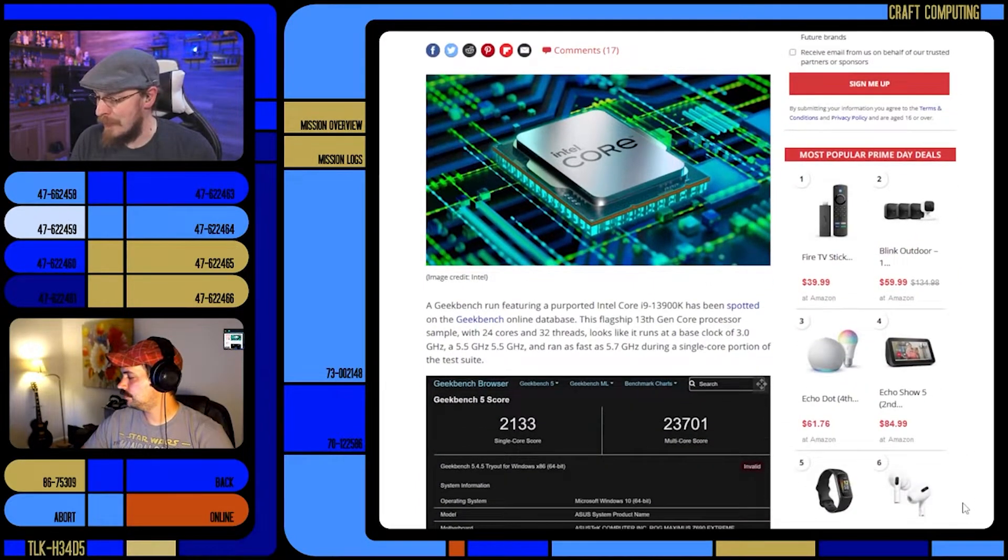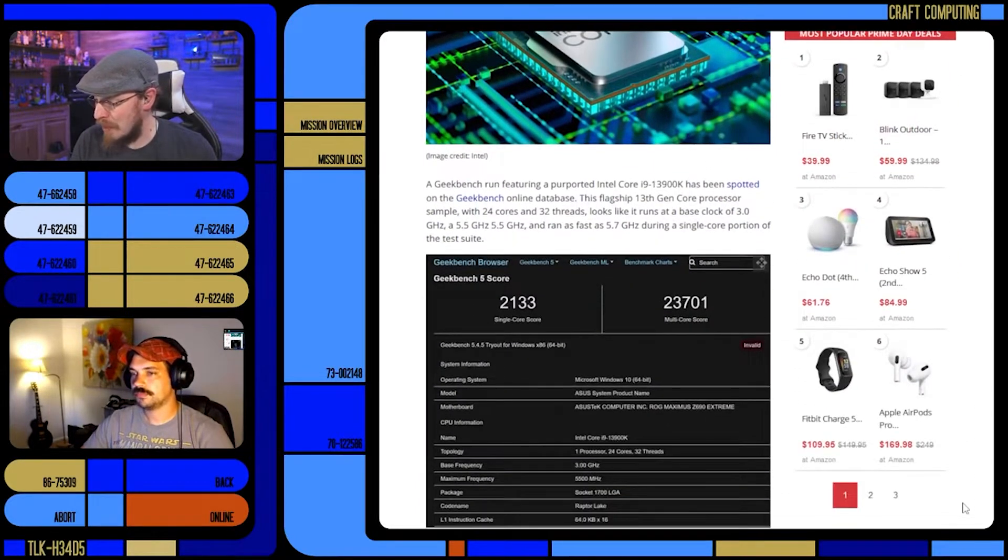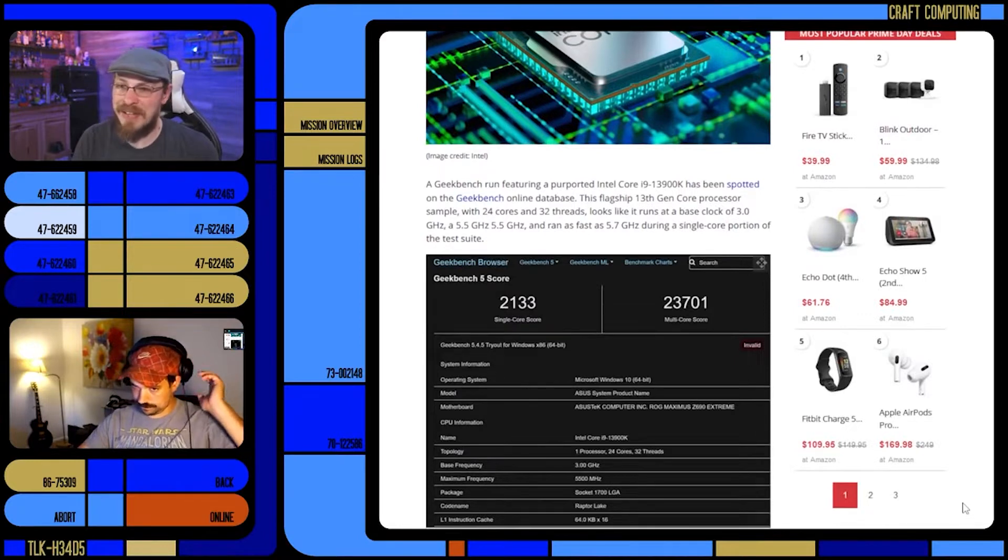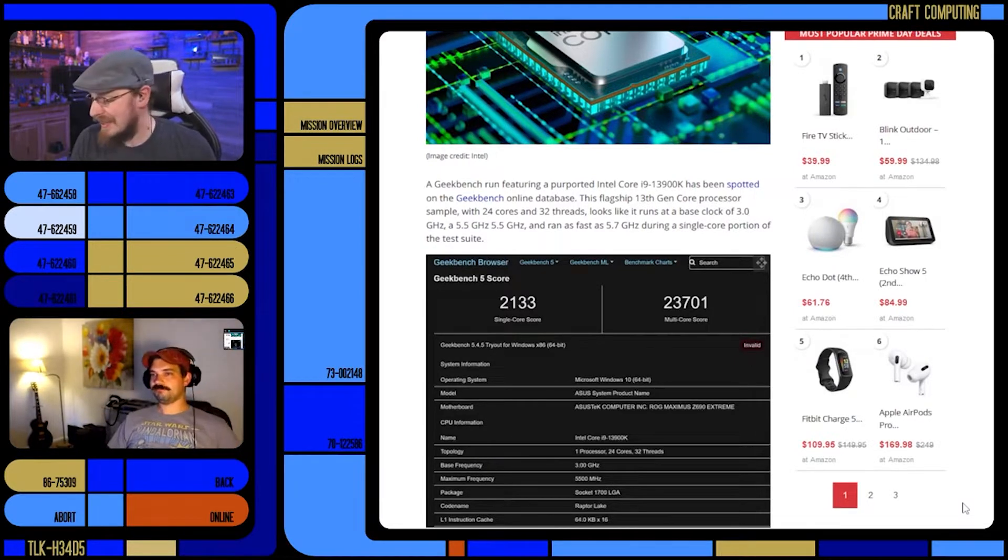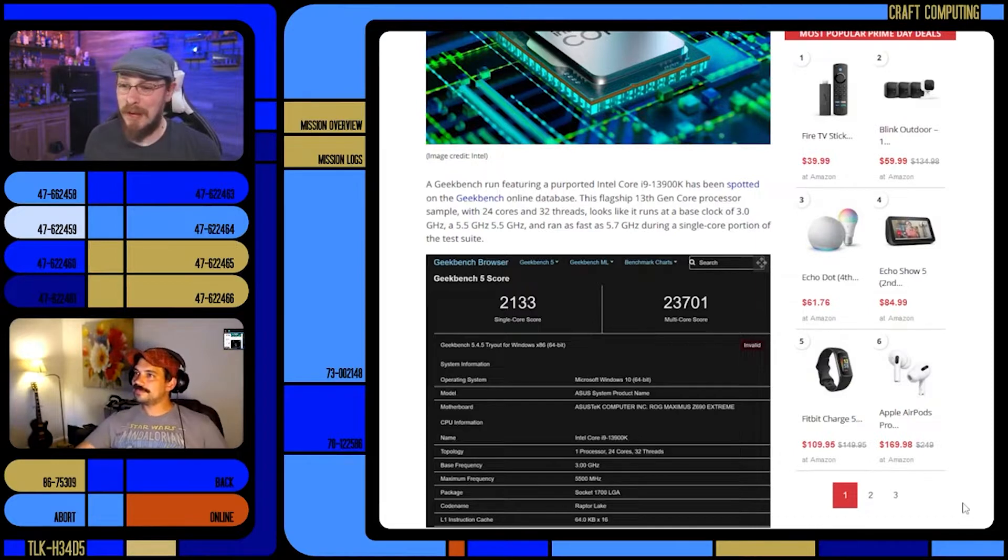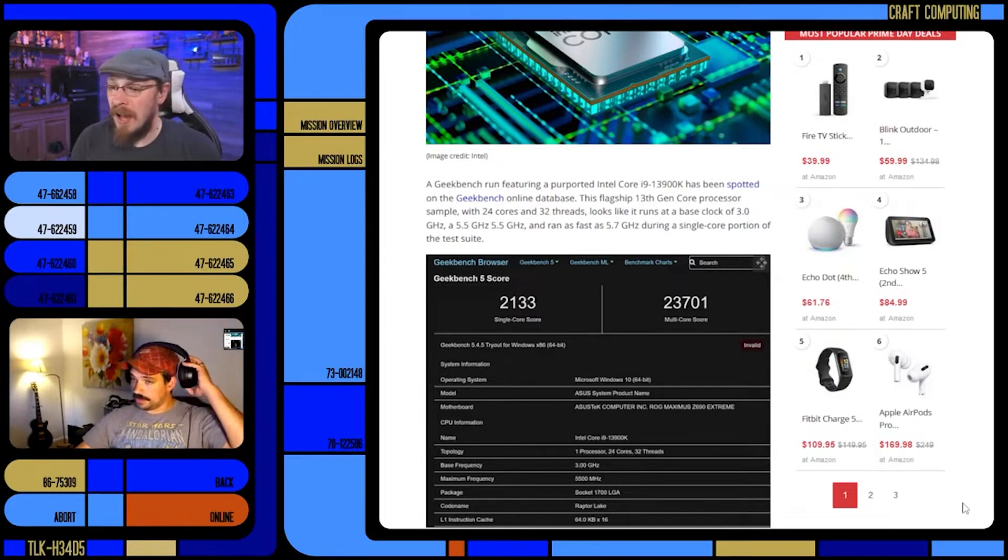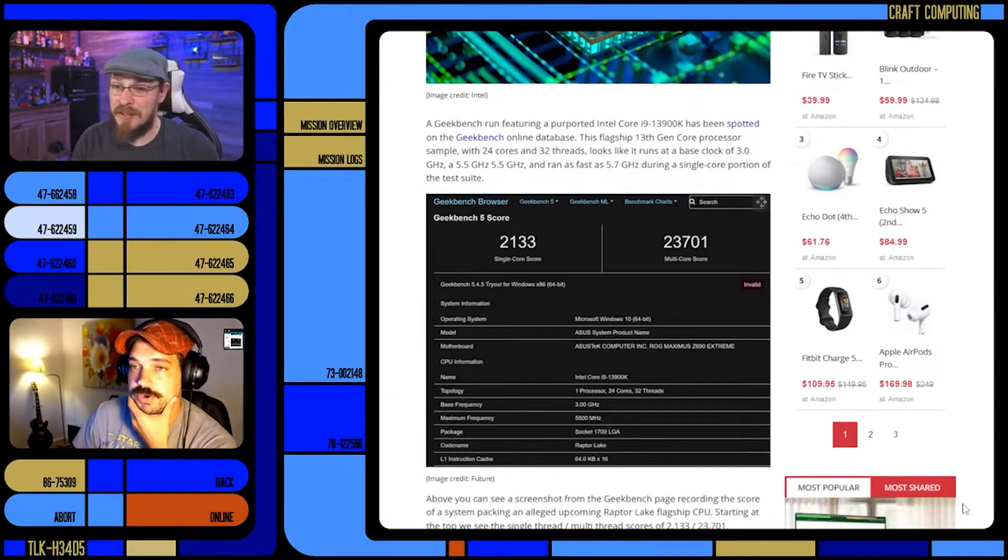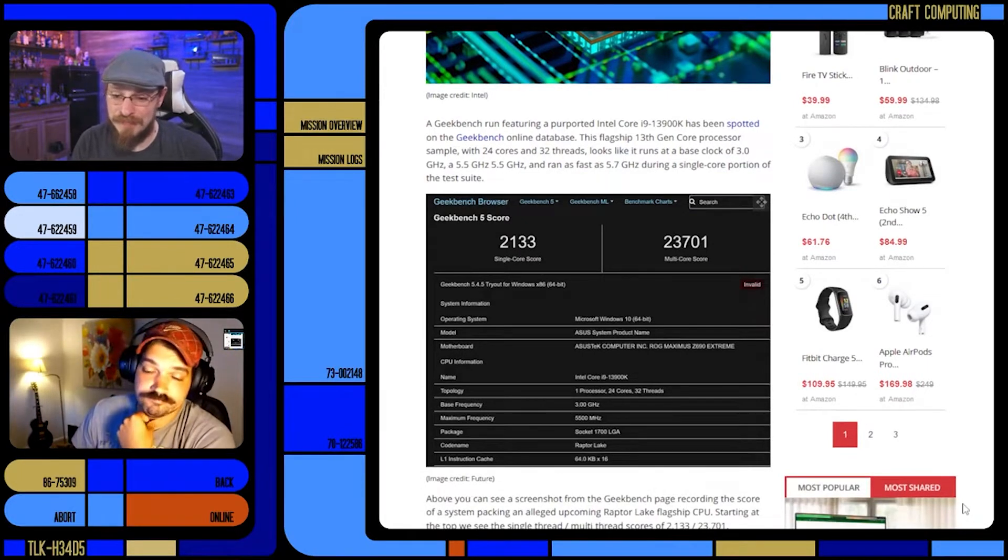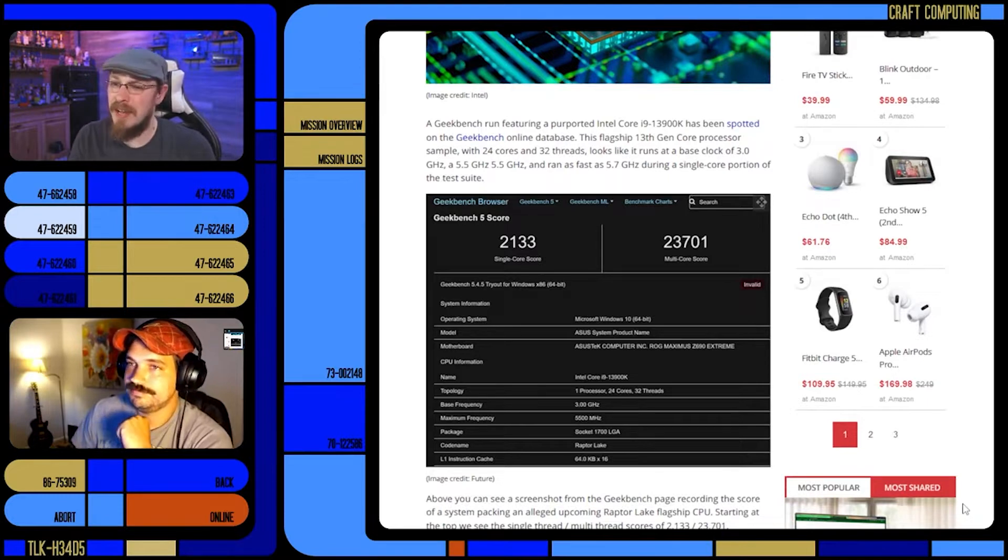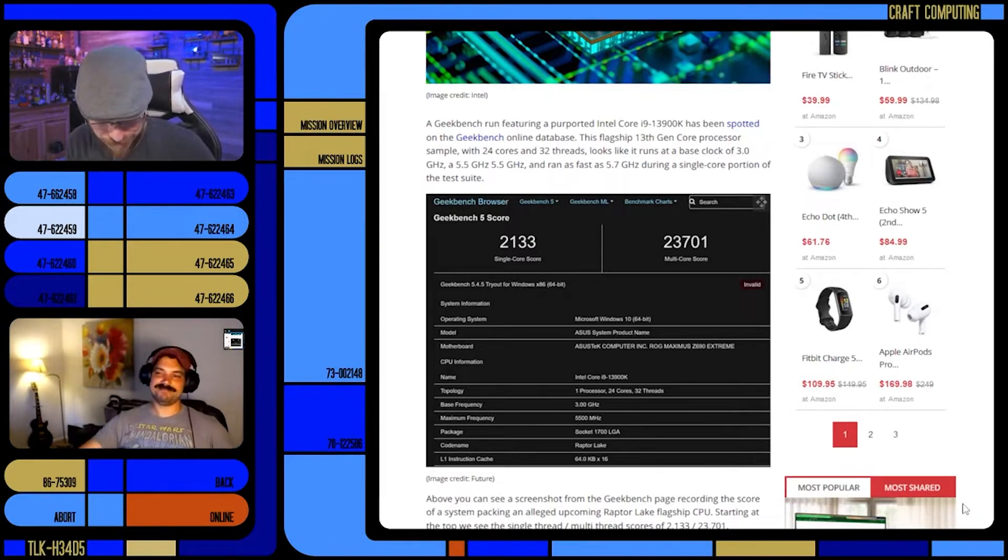The even more impressive... yeah, 13900K rolls right off the tongue. I'm surprised they are going with 13. I'd assume they'd skip it and go to 14. I was hoping they'd go to one. Just go back to Pentium. It's all about the Pentiums.